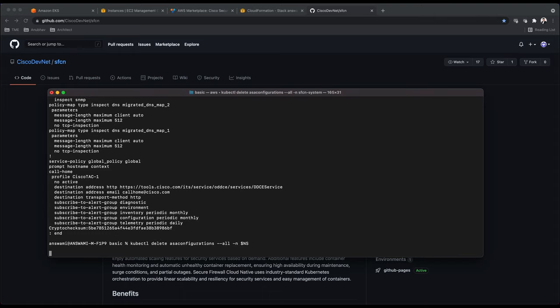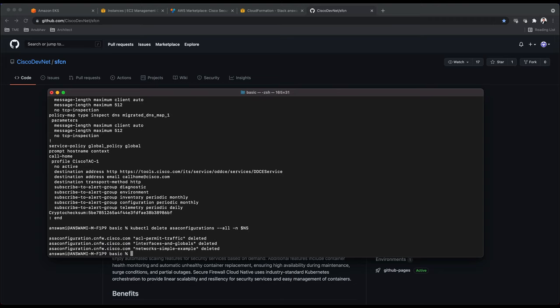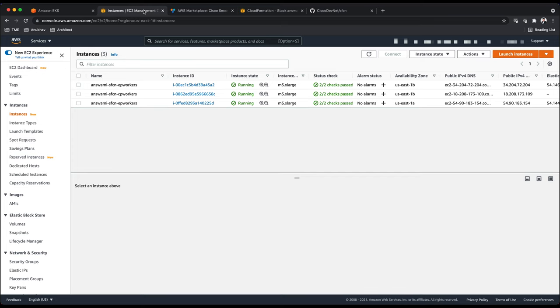Now I'm going to delete configuration because I'll be using the same cluster for other demos as well. I'll go ahead and delete all the configuration that I applied: access list, interfaces, and networks.